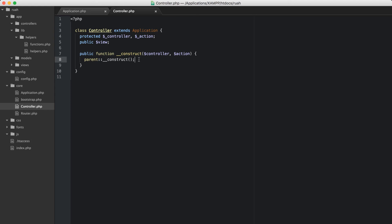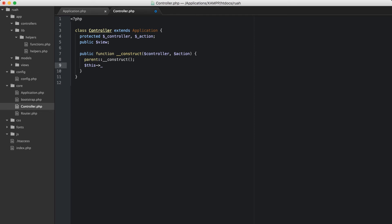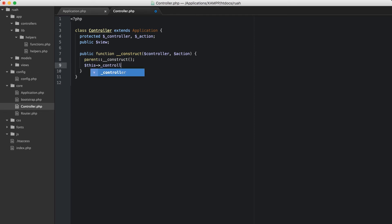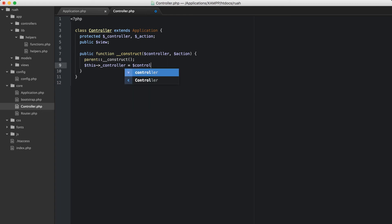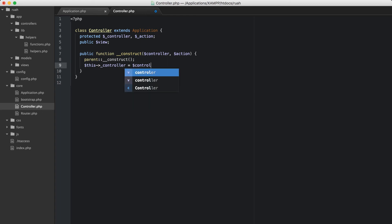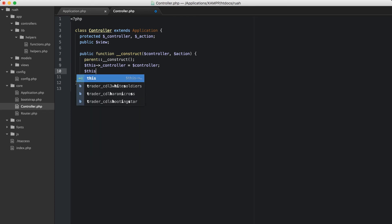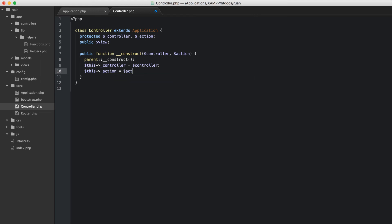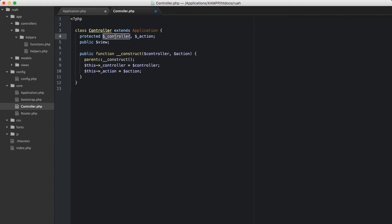The next thing that we want to do inside of this construct method is set this controller equal to controller, and then we also want to set this action equal to action. So we're passing in controller and action, and so we're going to set those. After this construct method runs, our properties will contain those that we're passing in.